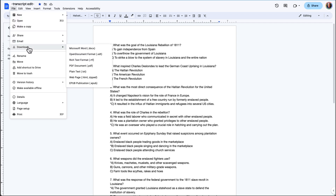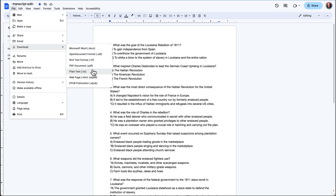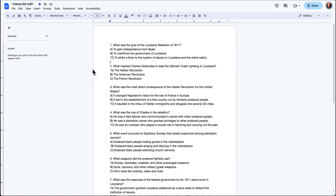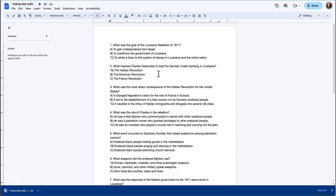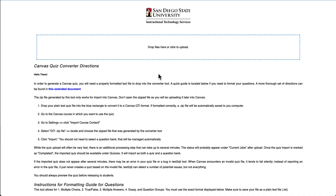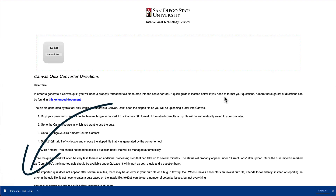select Download as Plain Text. On the Canvas Quiz Converter website, the plain text file can be dropped directly into the indicated area on the screen, and the website immediately downloads a zip file which is in the proper QTI format.